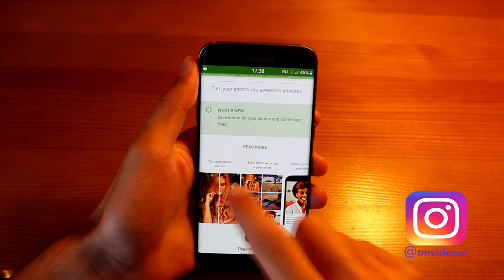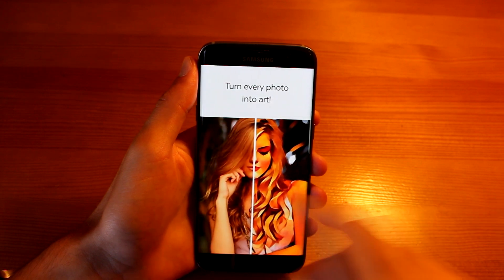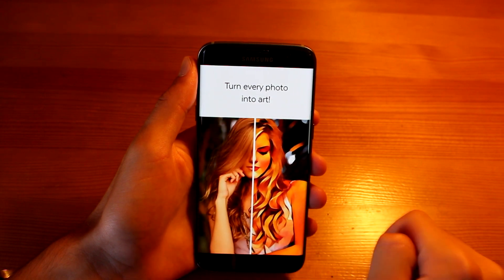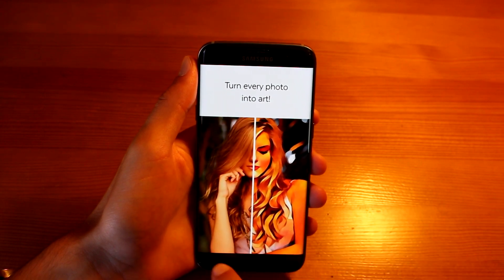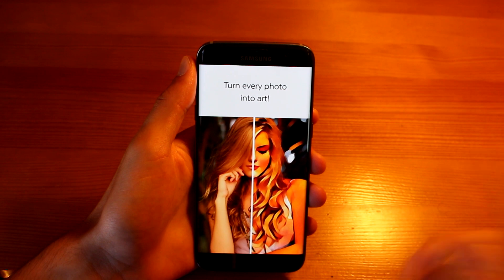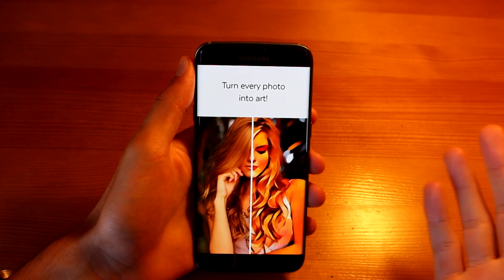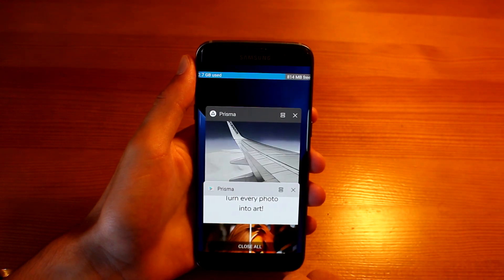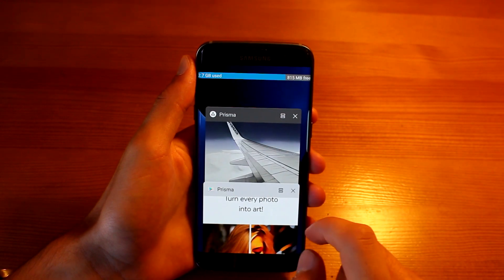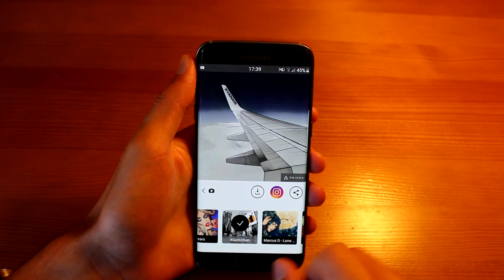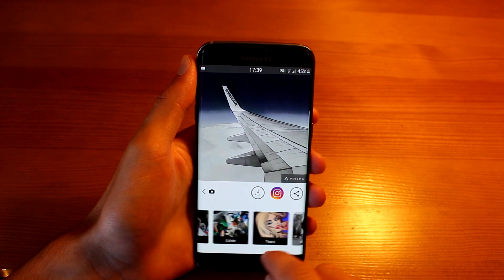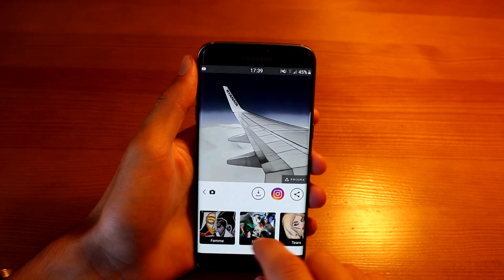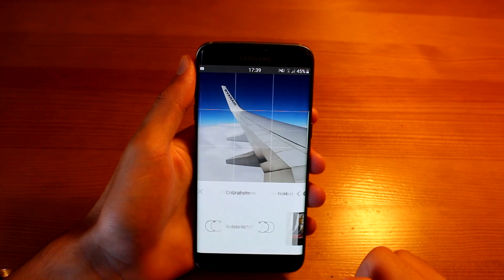The photo of this girl looks pretty cool with the transformation. So you can do that and then share it on social media — maybe update your Facebook profile picture or Instagram pictures. That's up to you.